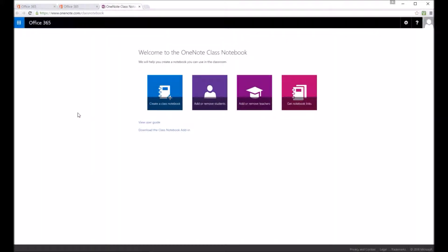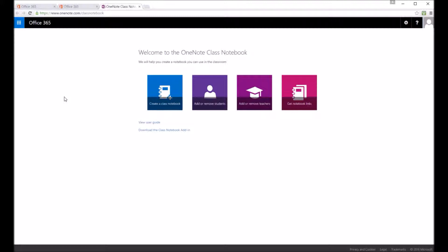So I'm just going to open it from the app launcher and I get to this start screen. So I can create a new class notebook, I can add and remove students,